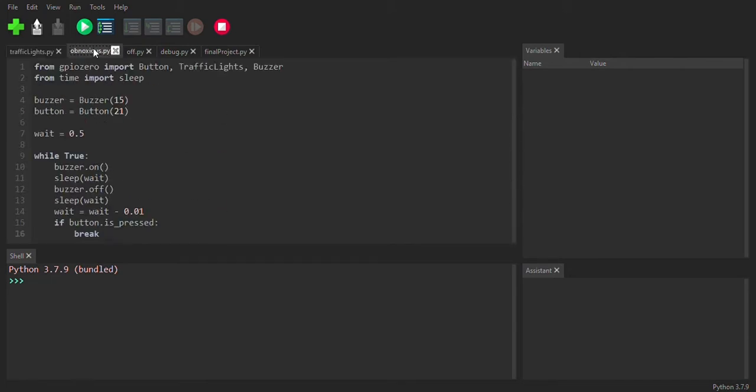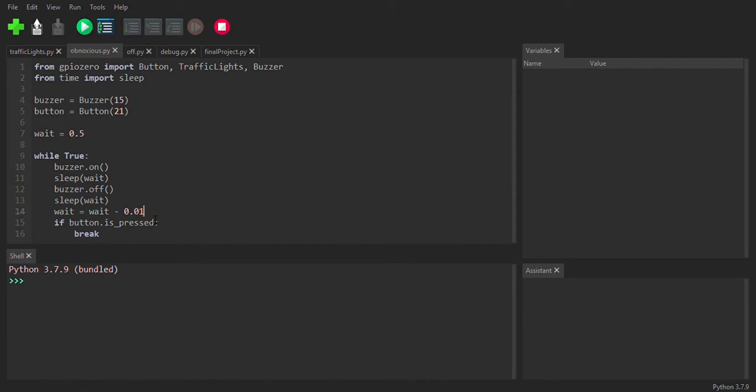And then I had some extra time on my hands and wanted to annoy my classmates. So I made this really awful program where it makes the buzzer buzz. But every time it buzzes, the time that it buzzes for is decreased by one one hundredth of a second. So it slowly gets quicker and quicker at the noise. And it gives this really anxiety inducing sound. So yeah, a lot of people did not like me after that.